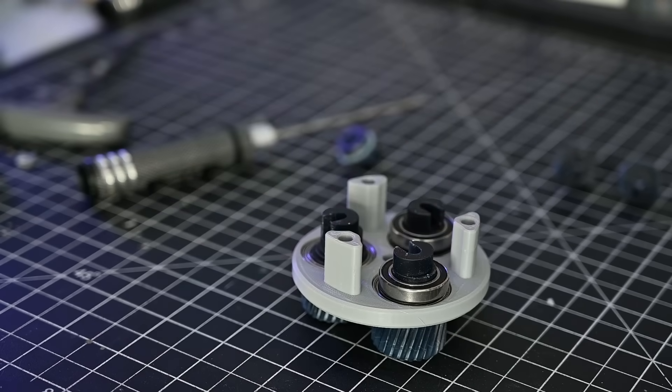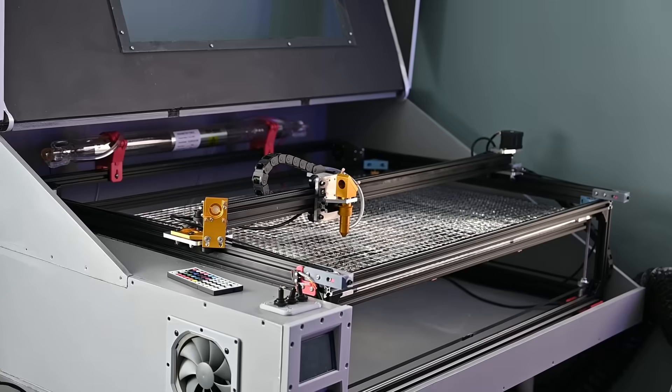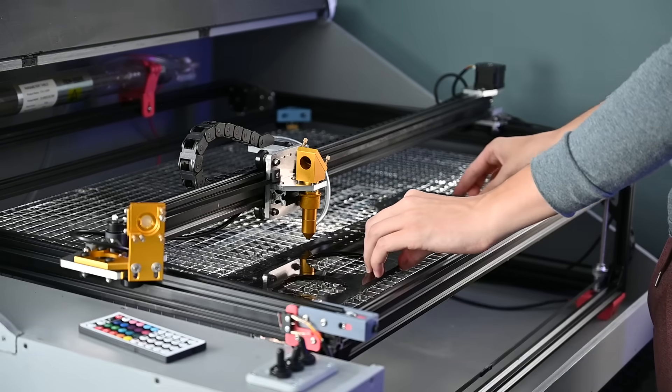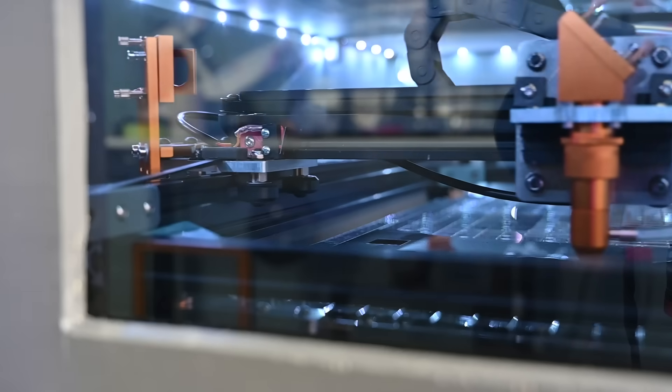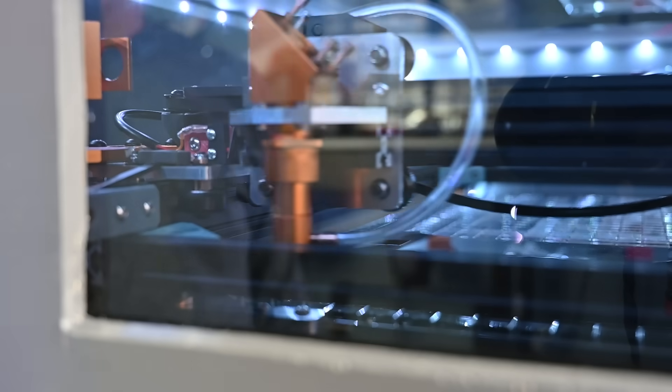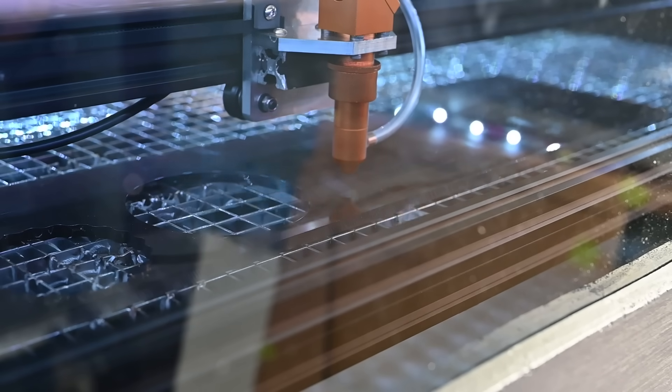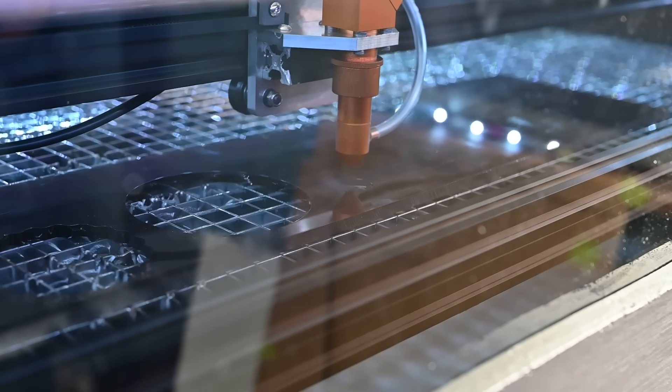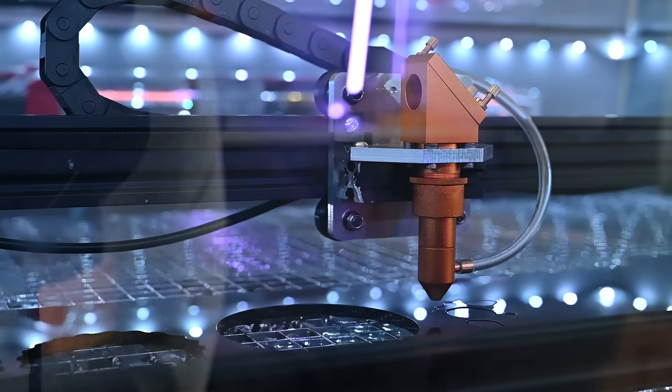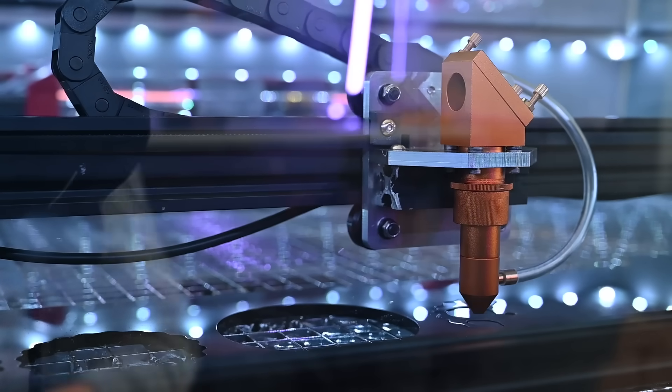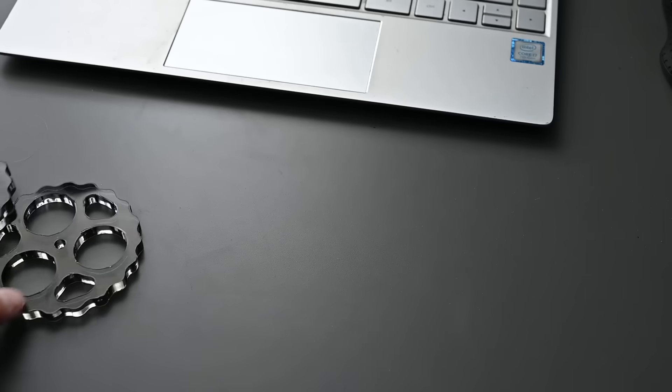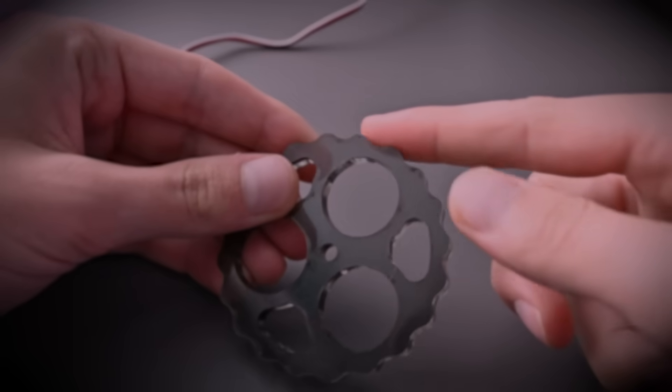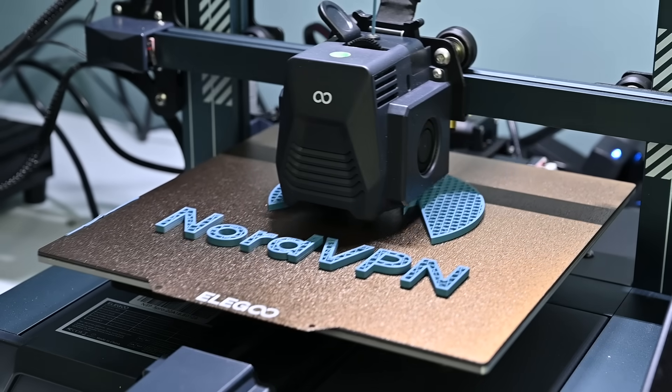To make the cycloidal disc, I wanted to test out my new laser cutter with acrylic. This ended up working really well, and it made some nice smooth cuts. But you know what also works really well? The sponsor of today's video, NordVPN.